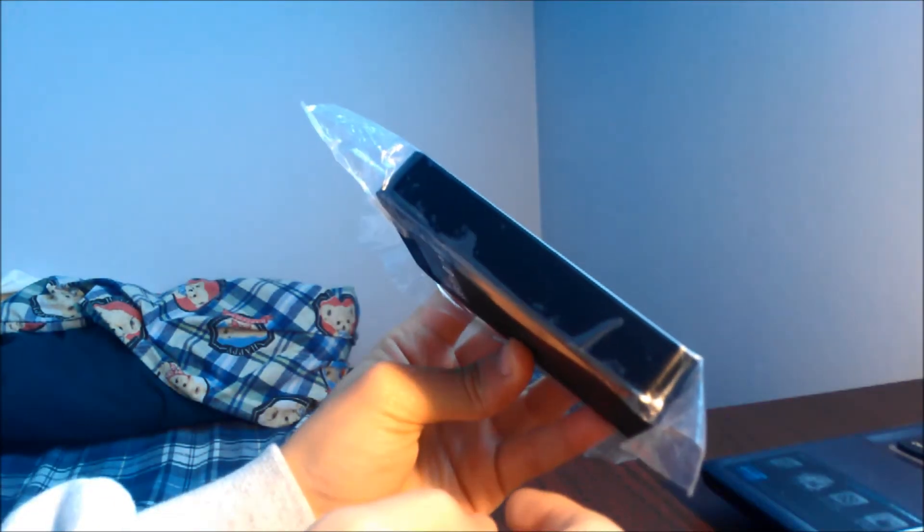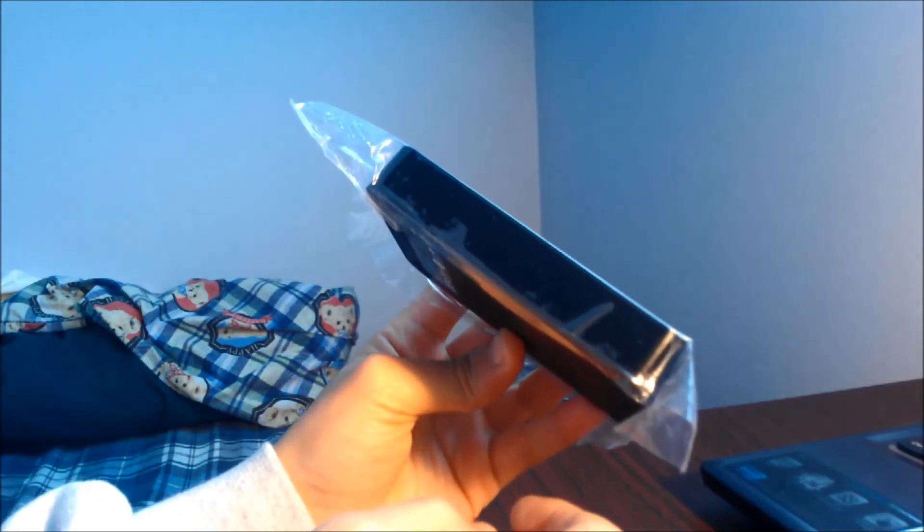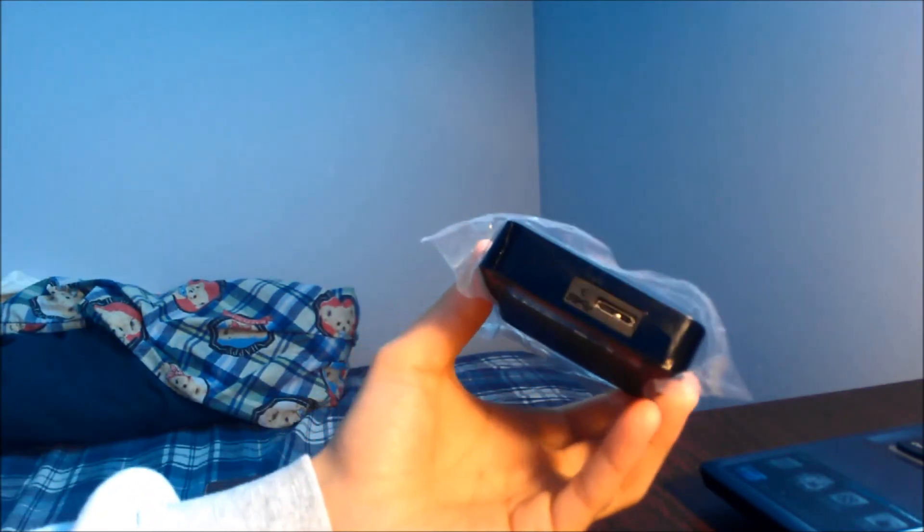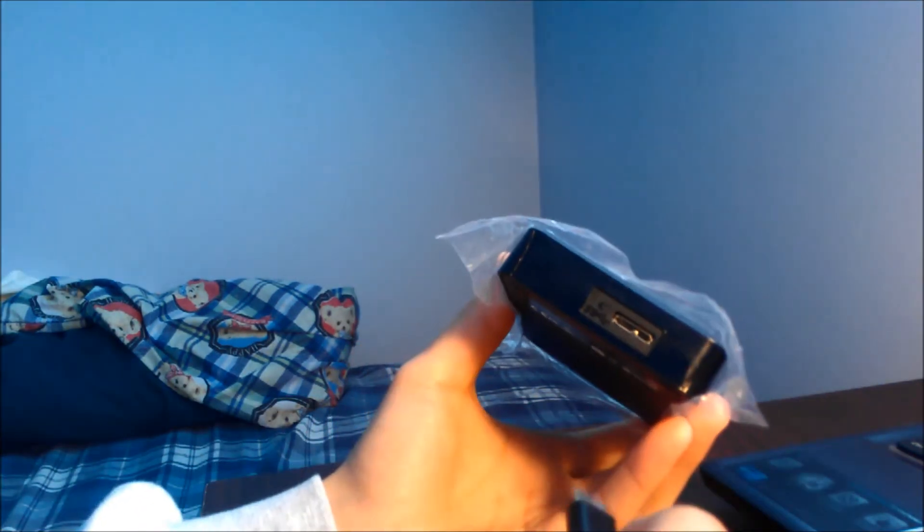I will be testing it with a Lenovo Z 580 laptop running Windows 7 Home Premium and plugged into a USB 3 port.